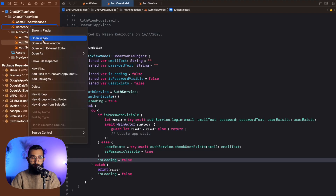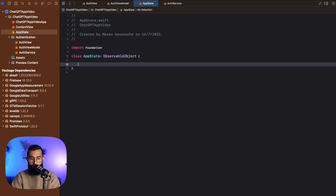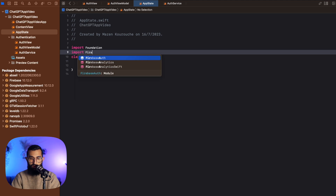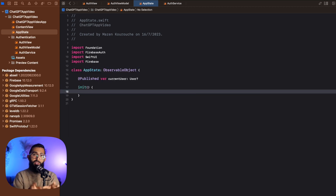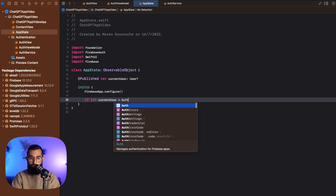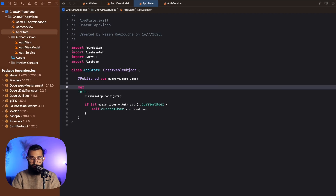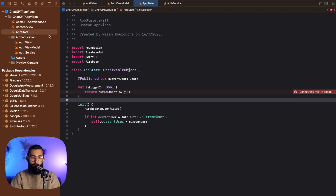Now let's create our AppState class, which conforms to ObservableObject. It tracks the current user as type User — importing FirebaseAuth, SwiftUI, and Firebase. In the initializer we call FirebaseApp.configure() to set up Firebase, then check if Auth.auth().currentUser exists and assign it to self.currentUser. We also create an isLoggedIn variable that returns whether currentUser is not nil.